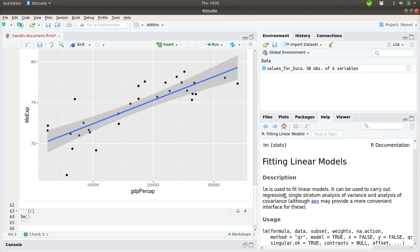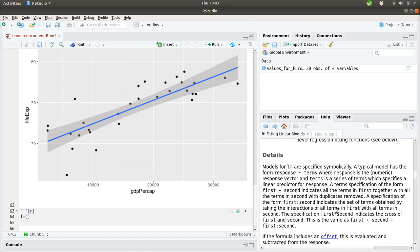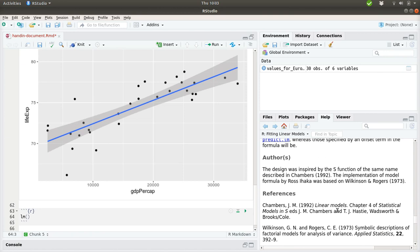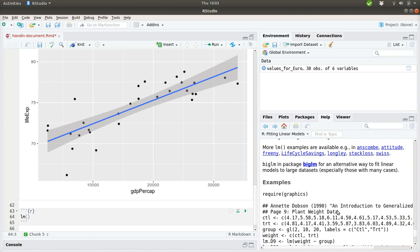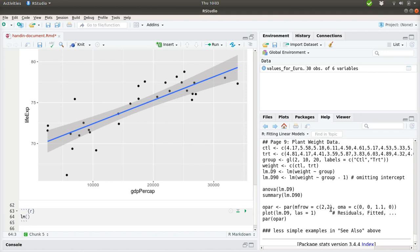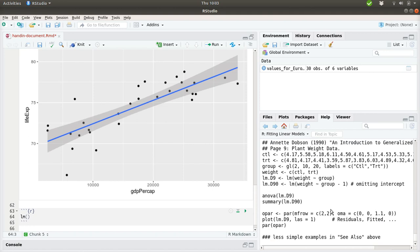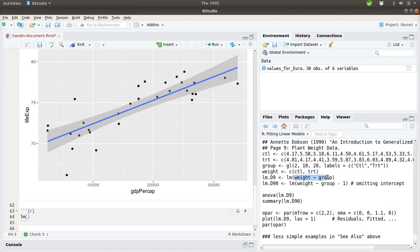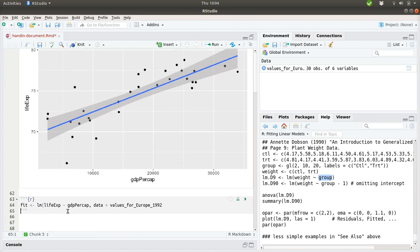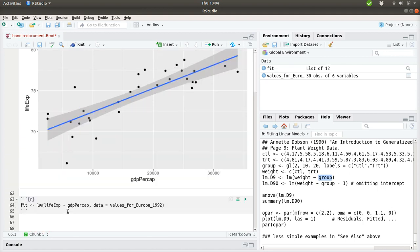So now we need to see if we can build a model. And for that we can use the LM function. And we can take a look at how the LM function can be used. It's usually down in the last part here. So we can ask it to predict this value based on the value down here. We want to predict the life expected length based on the GDP per cap, and we want to use the data in these values for Europe. And we can just store the fit in variable name fit. Oh, I've got an extra parenthesis. Good.